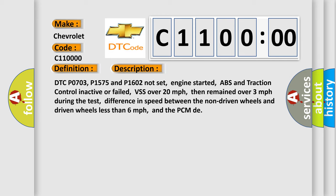DTC P0703, P1575 and P1602 not set, engine started, ABS and traction control inactive or failed, VSS over 20 mph,